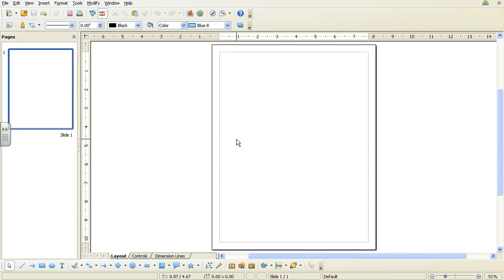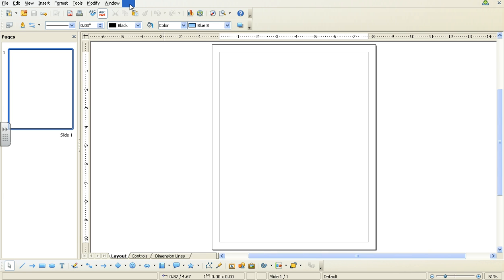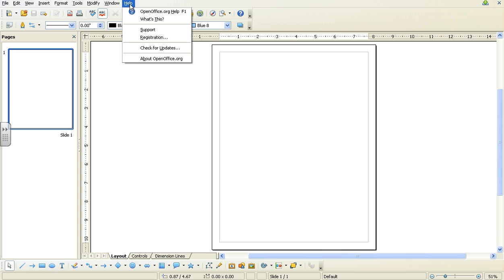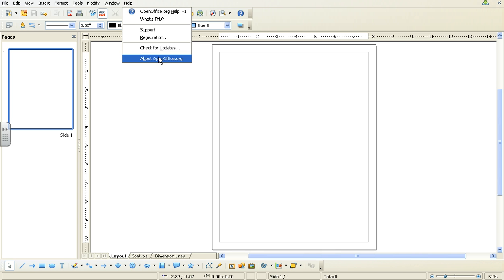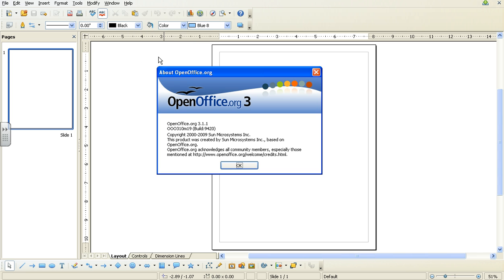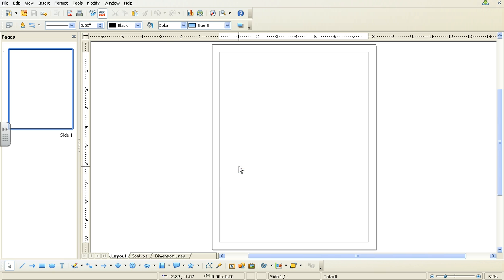This tutorial is how to create a business card using OpenOffice Draw or drawing. I'm using version 3.1. If you don't know which version you're using, go to Help and About OpenOffice.org. I'm using version 3.1.1.